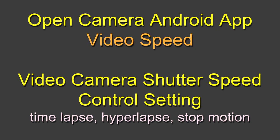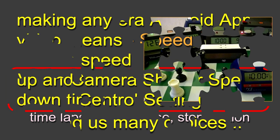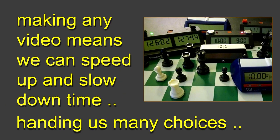At the bottom I'm calling it the Video Camera Shutter Speed Control Setting. If you're making any kind of video, this gives you an incredible responsibility because you can speed up and slow down time. The closest I could get to it was these wonderful chess timers where we can literally stop clocks and start clocks.